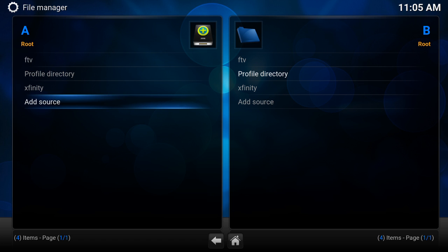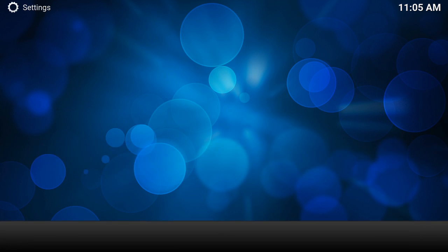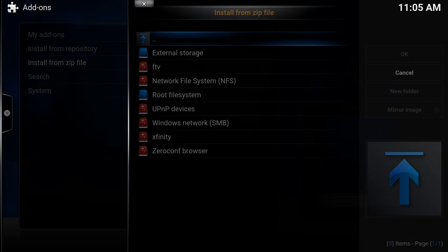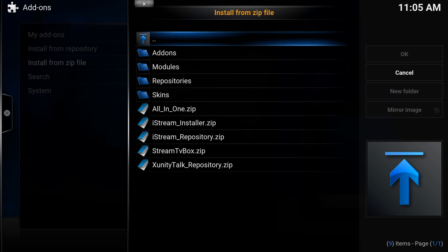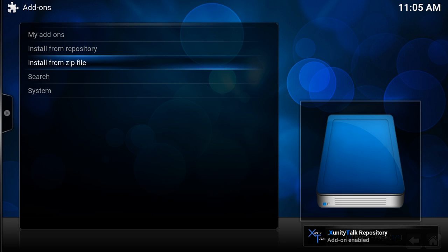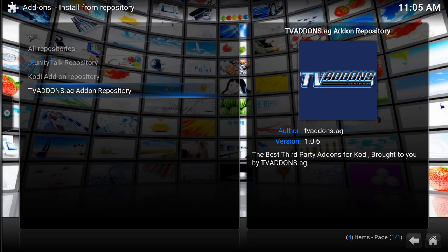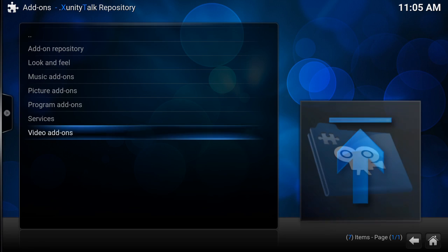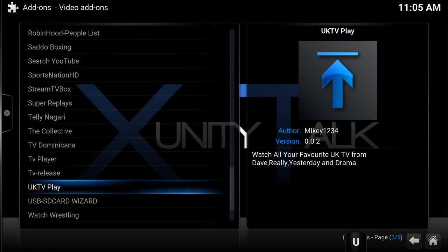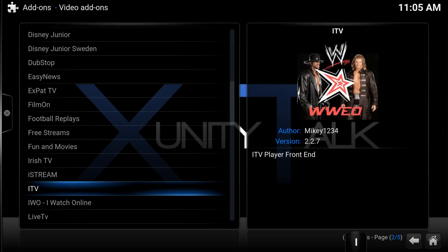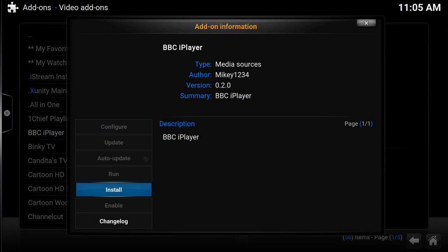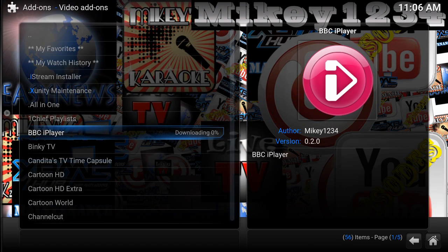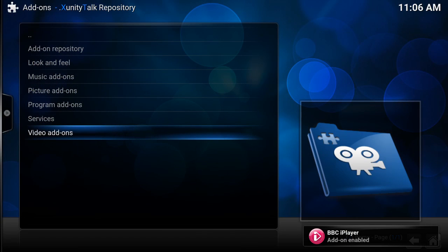We're going to come back out again, repeat the process back into System, back into Add-ons, back to Install from Zip File. Second from the bottom you've got xfinity. We're going to go straight to the bottom on this one: xunity talk underscore repository.zip. That's the one we want. In the bottom right hand corner, add-on enabled, so that's worked fine. Install from Repository, and then you've got Xunity Talk at the top. Video Add-ons again. There's loads of different channels on here - BBC iPlayer, Film On, live television, things like that. Literally, as I said guys, going through them, whatever you like, install just a couple just to show you how it works.